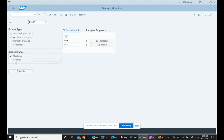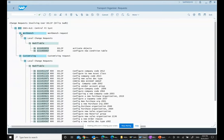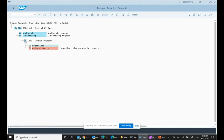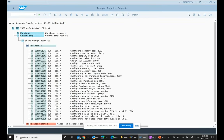We also have released transport requests. Modifiable means not yet released; released means already transported - we don't want those, we want only modifiable ones. When we go to Display, we have the workbench request and the customizing request. We don't care about workbench here as that's more for programmers, so we go to customizing request. These are all the different transport requests created in this system that have not yet been released.